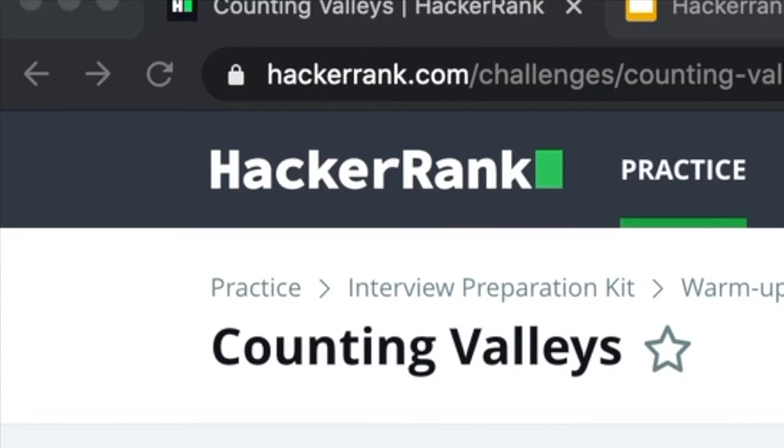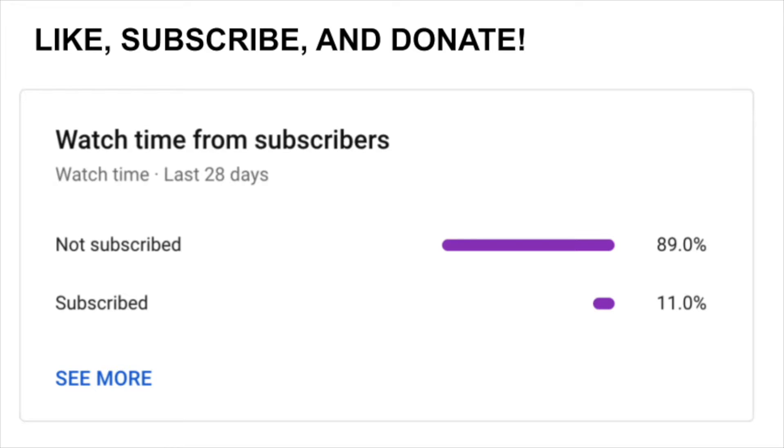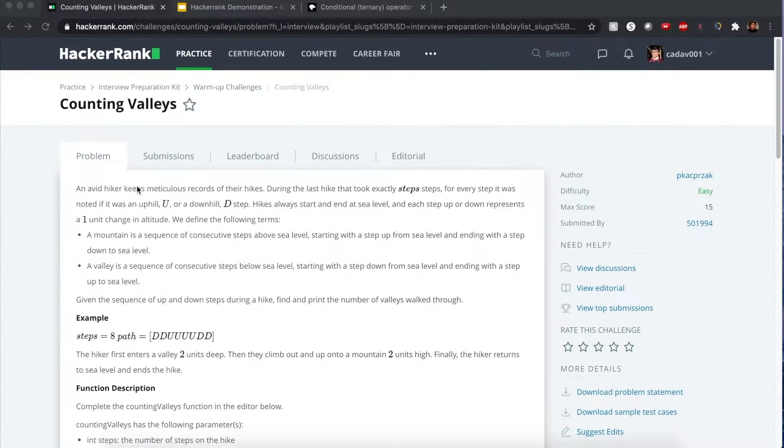Hello everyone, my name is Joshua and I'll be solving Counting Valleys, a HackerRank interview prep problem. Many of you have already liked and subscribed, but there's a number of you who haven't, so please subscribe. It's easy as one, two, or three, and you can also support my channel with some of the links down below.